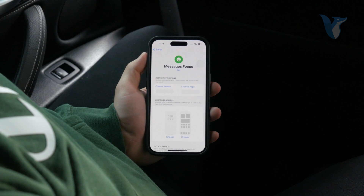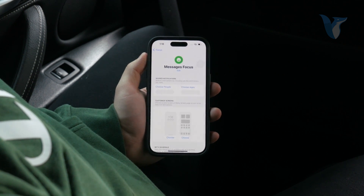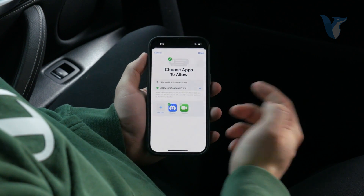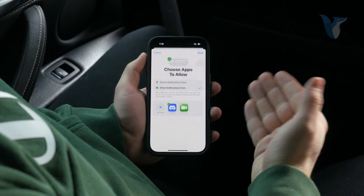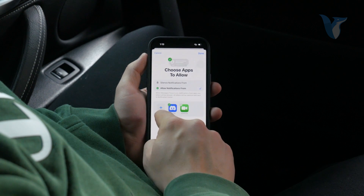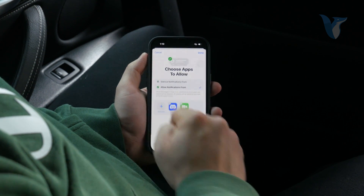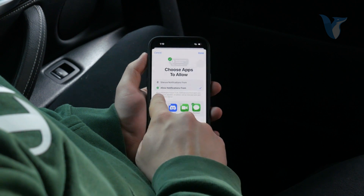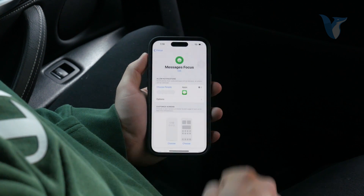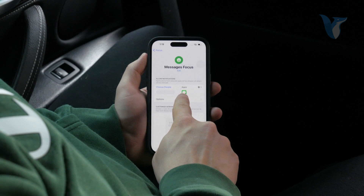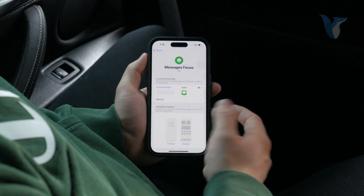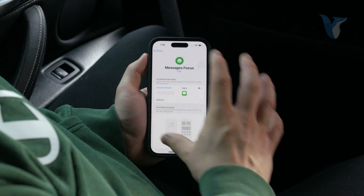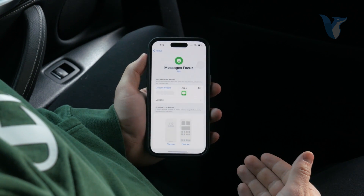In case you want to block calls but not messages from people, what you can do is block the Phone app. Or the other way around would be to allow only Messages. If you click on that and only add Messages inside of the allowed apps — so allow apps only for Messages — hit Done. Now only the Messages app can give you notifications; it does not apply to the Phone app, so only messages will be able to go through.